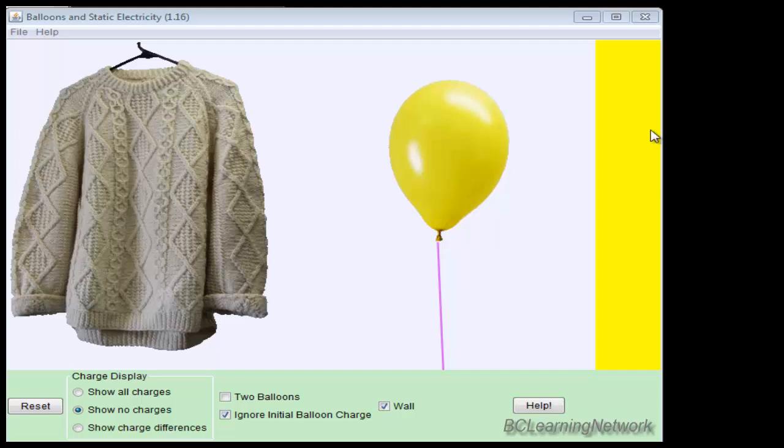Welcome back. Today we're going to use this PhET simulation called Balloons and Static Electricity to try and understand why charged objects are attracted to neutral objects.